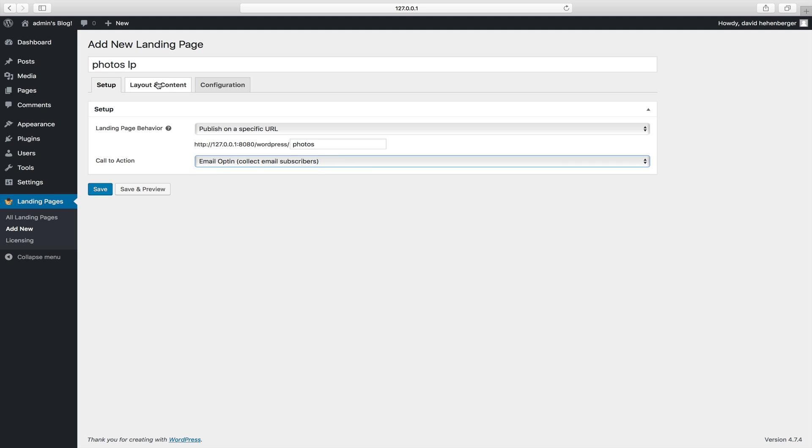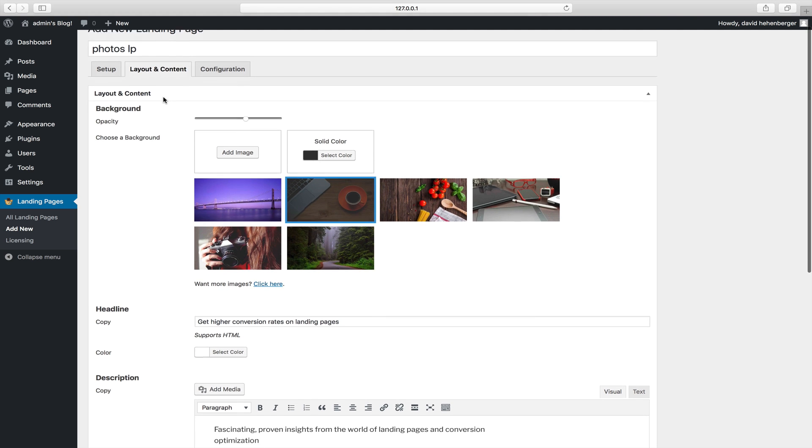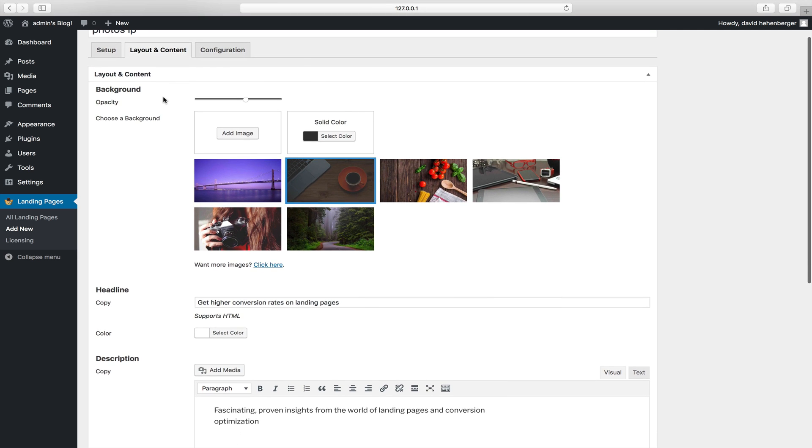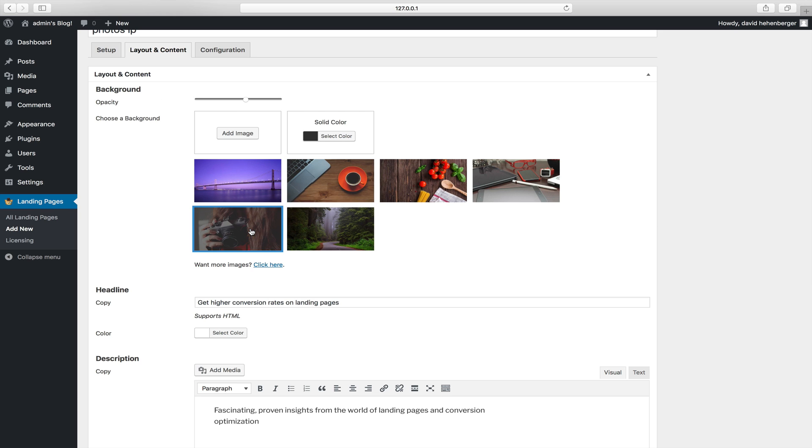So next you want to customize your layout and your content. There's a bunch of images you can choose from, you can do something photography related. So let's choose this image here.